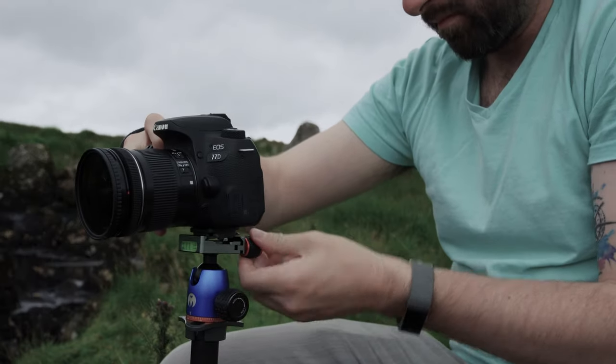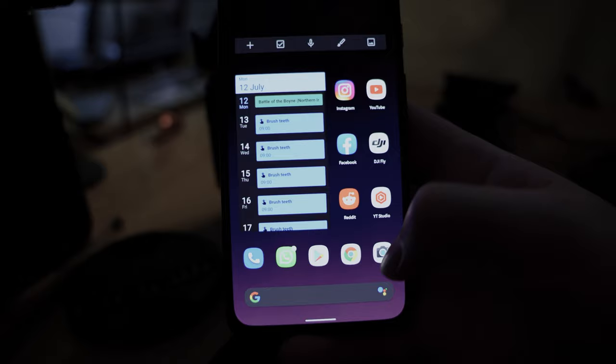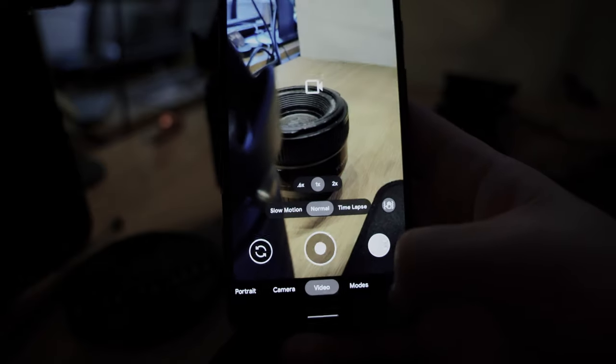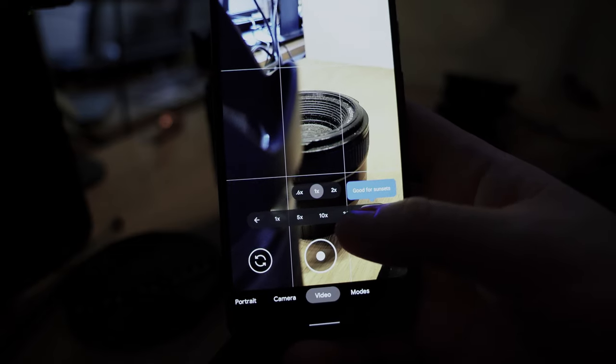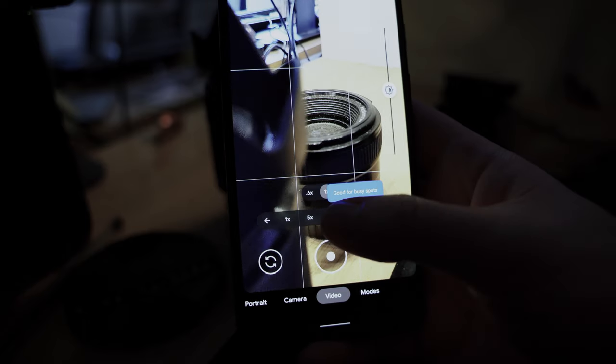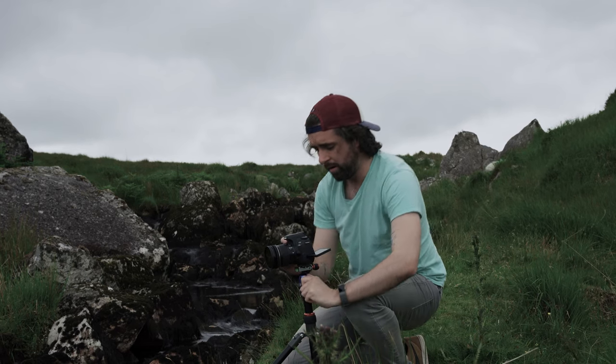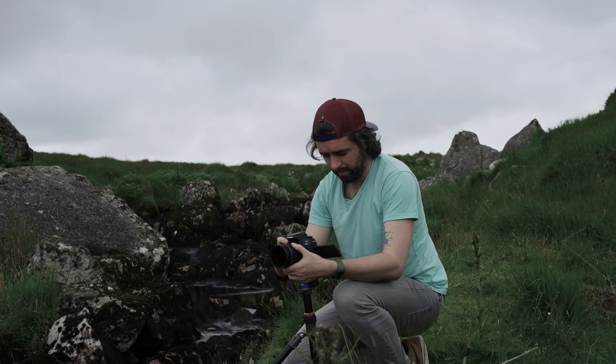Forget about gear — all you really need is a tripod and possibly an intervalometer. A lot of cameras have it built in, but most smartphones can do this too. If you go into your camera app there will probably be a time-lapse or hyperlapse function — it's basically the same thing. Some cameras will just take a video and speed it up. You can set up your intervals, set up your shot, and let the camera do it, outputting a video file instantly.